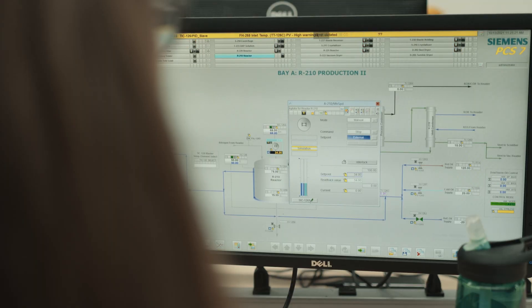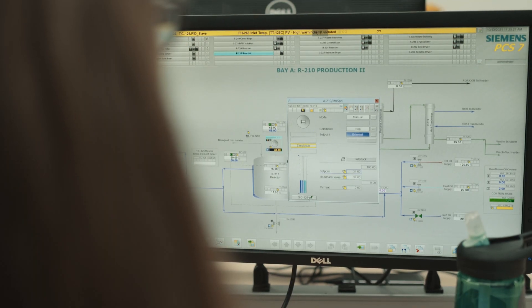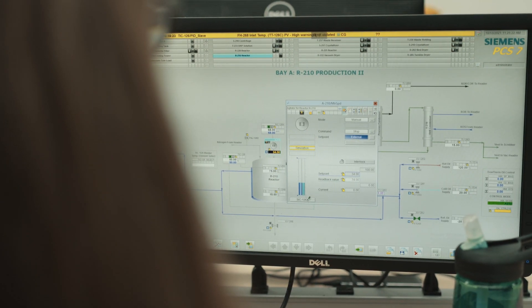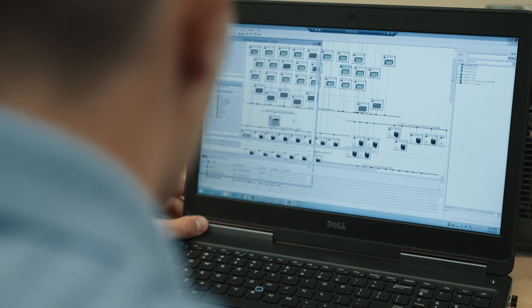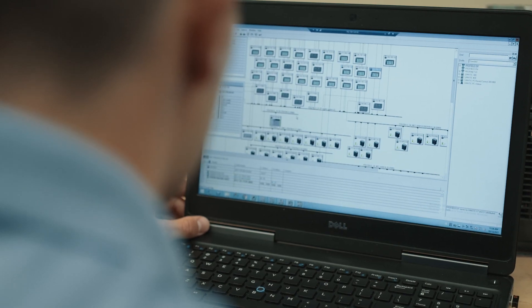Rovisys is a system integrator that works in a variety of process industries ranging from chemicals to life science to glass and food & beverage to name a few. We do plant floor DCS PLC integration all the way up through MES and information solutions.